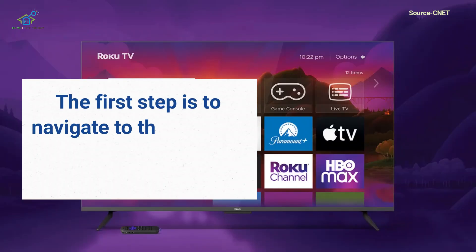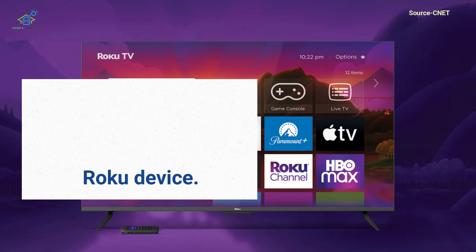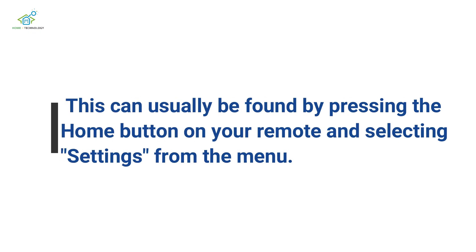The first step is to navigate to the Settings menu on your Roku device. This can usually be found by pressing the Home button on your remote and selecting Settings from the menu.